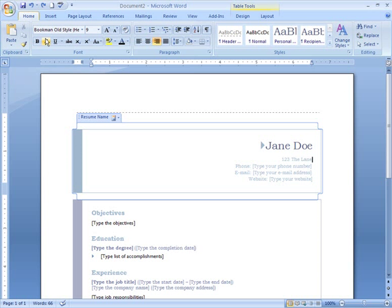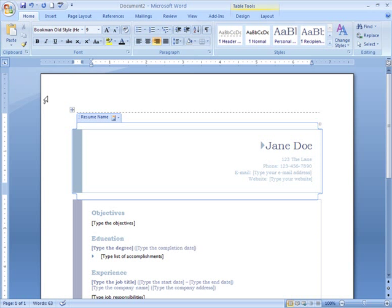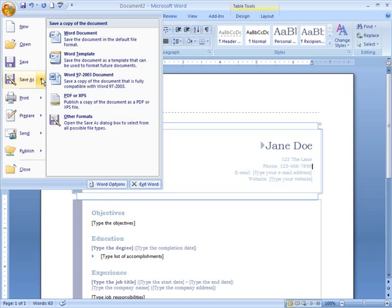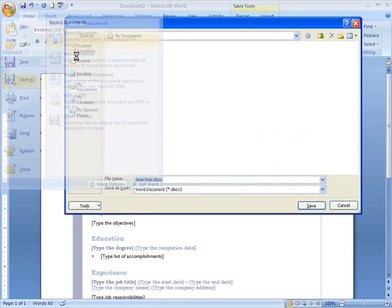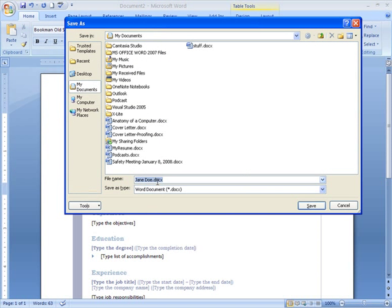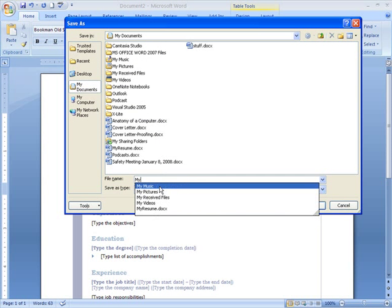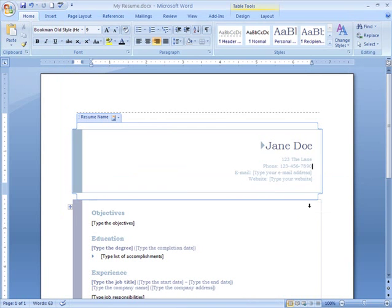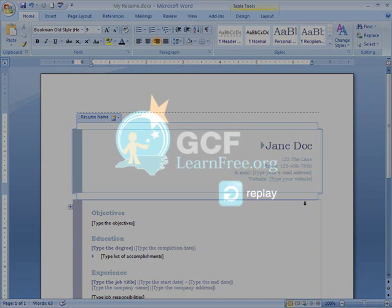I'm going to go ahead and fill in the rest of my text, and then save my document as My Resume. Spend some time exploring the Word templates, and then take a closer look at the resume to see how templates work.